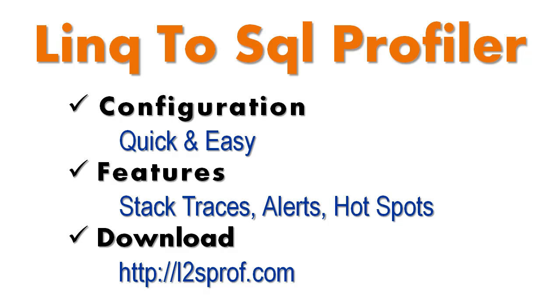This Plinqo feature video will cover using the Linq to SQL Profiler by Hibernating Rhinos. The Linq to SQL Profiler is a great tool for optimizing your data access layer, and we enjoyed working with it so much while working on Plinqo that we have decided to make a video about how easy and convenient it is to use.